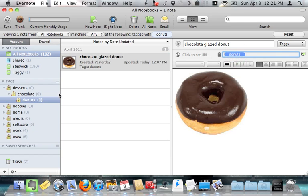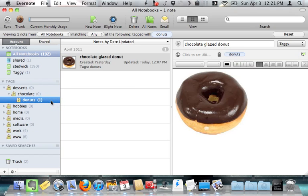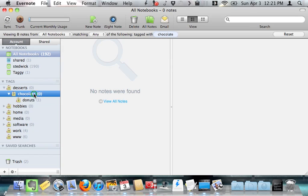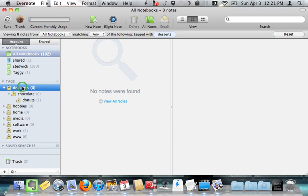Now if I click the donuts tag, Evernote correctly searches and finds the chocolate glazed donut. But if I click chocolate, or if I click desserts, Evernote says no notes were found.